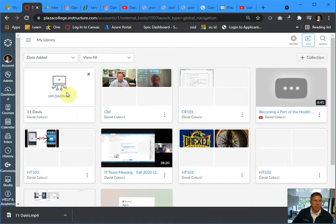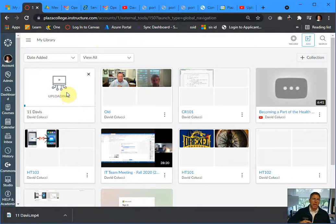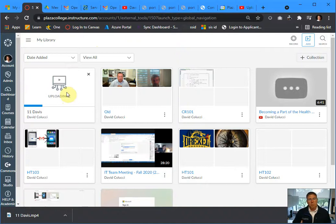Browse for the file that I just downloaded. There it is right there. I'm going to double click on it. And there it is. It starts to upload right there. Now within a few minutes, that 90 megabyte file will finish uploading.